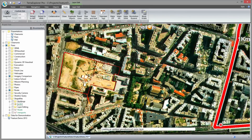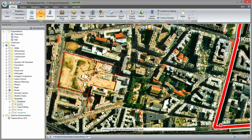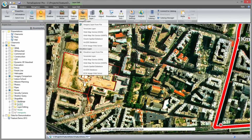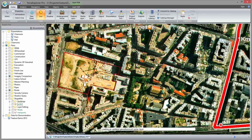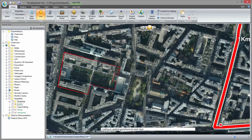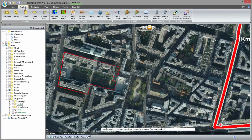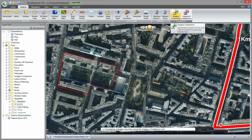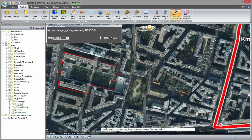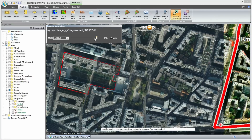Various imagery and elevation raster layer formats, either from local files or from server connections, can be loaded to the project to update the terrain. Once the imagery is loaded, the imagery comparison tool helps you detect changes that occur over time by comparing an earlier image of the location to a later image of the same location.